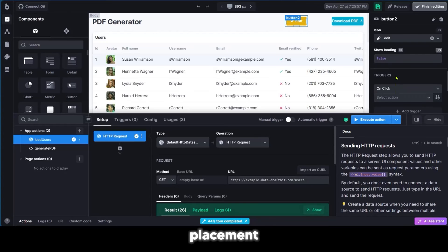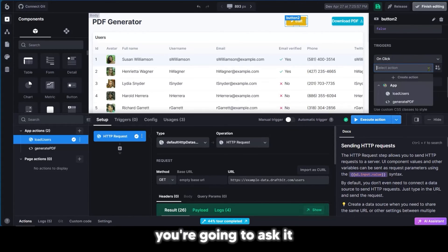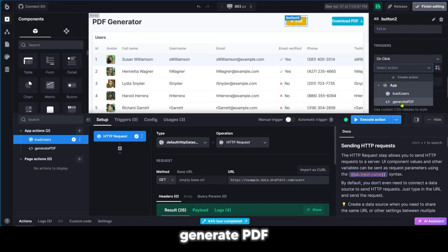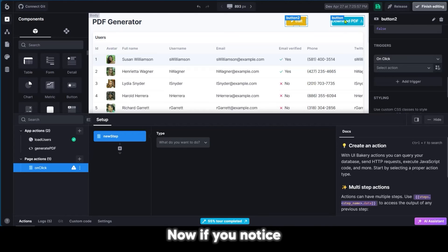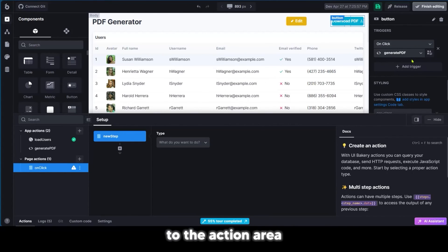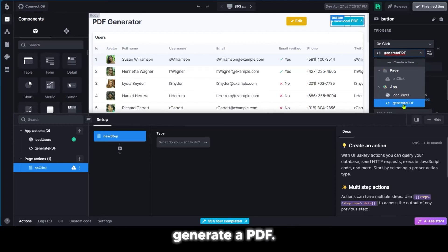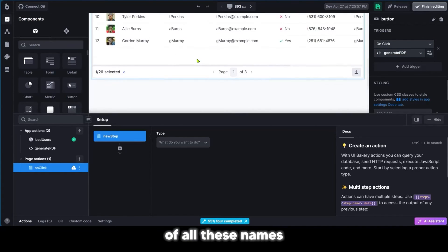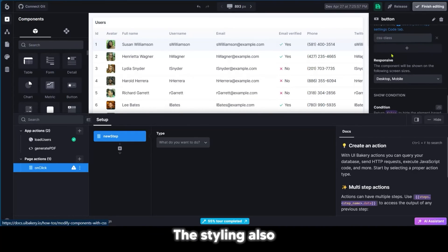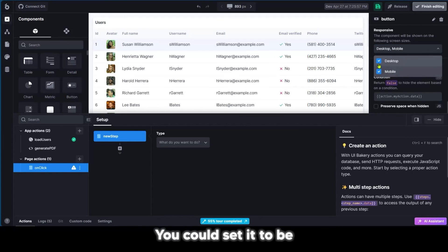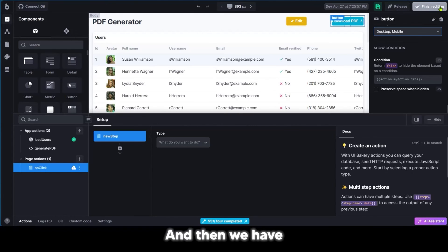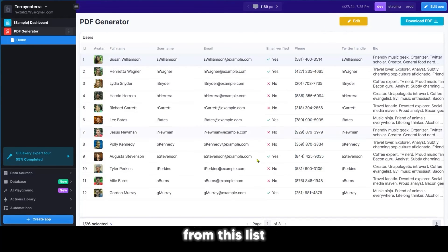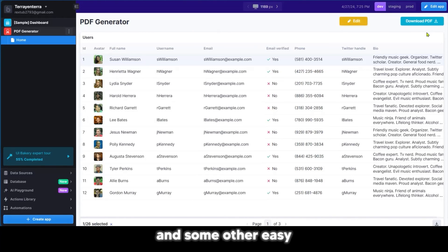We have the icon placement and the triggers. On click, you're going to ask it to do something. It could be to generate PDF or load users, or you could add an action. The download button, if you go to the action area where you have the trigger, on click you're going to ask it to generate a PDF. The styling can also be changed and you could change how responsive it is. You could set it to be just for a desktop or for a mobile version. When we click on the finish editing button, we can see this application set up here.